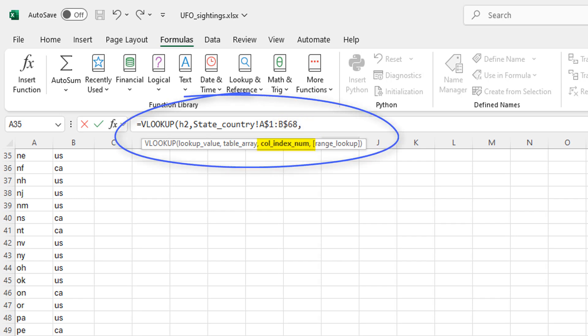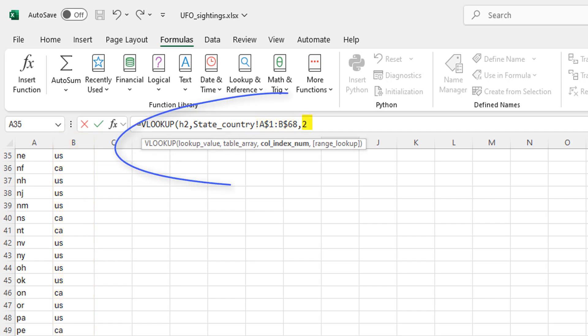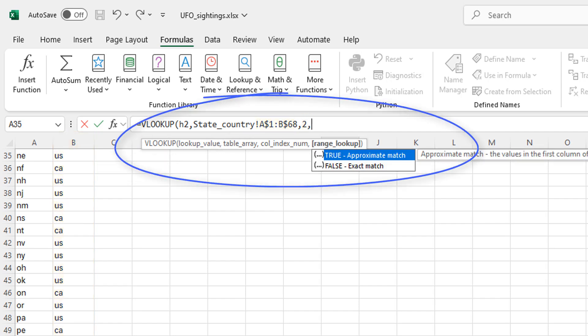The next value we're looking for is the column index or number. So this is the column we want to return from A1 through B168. What column do we want to return? And we want the number of that column. So we want the second column, A1 through B68. We want column B. We want column two. Then we're going to put a comma.